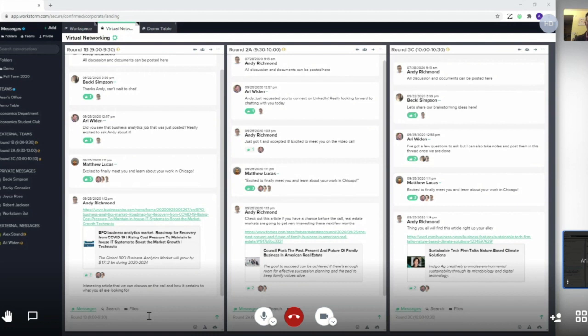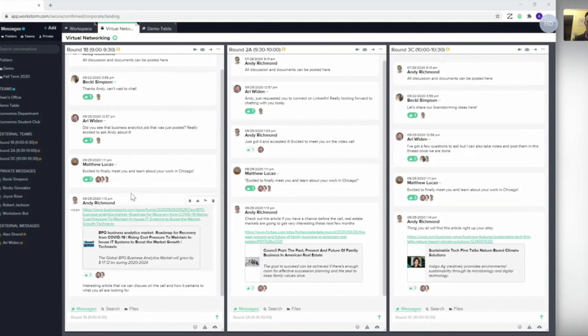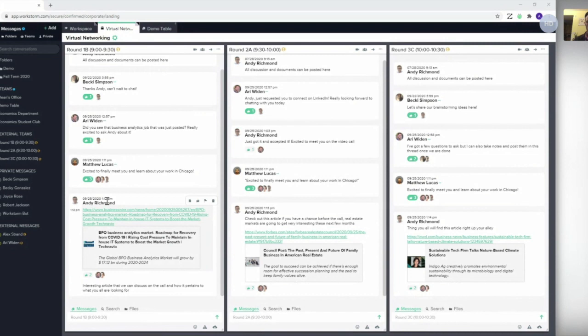This video is going to show you how to upload a file to a virtual table. As you can see on my dashboard, I have three tables set up. Let's say the industry professional Andy Richmond wants to upload this slide deck before the event so students can take a look.